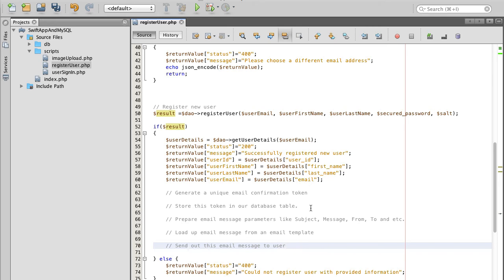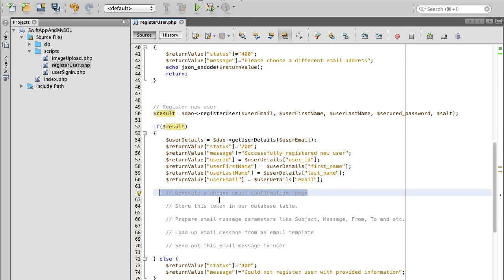So let's go ahead and start preparing scripts that we need to, for example, start generating a unique email confirmation token.